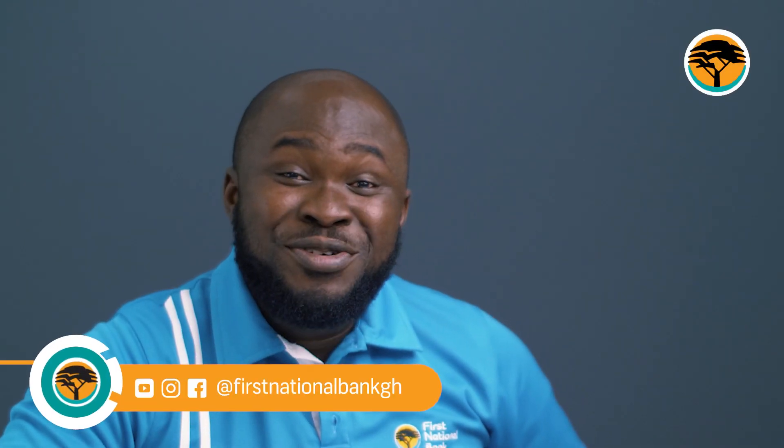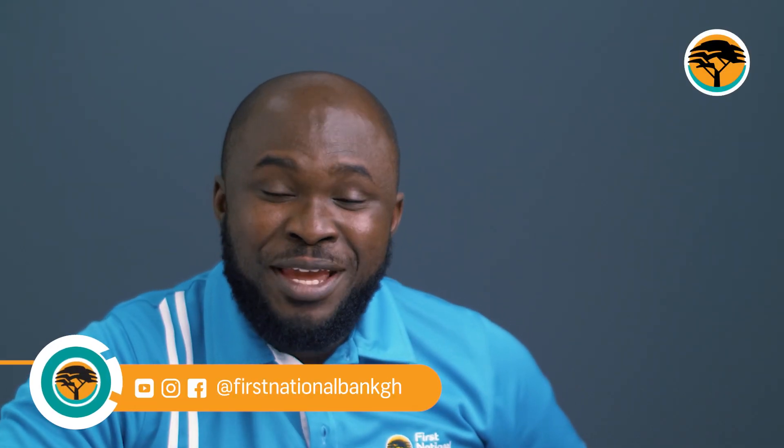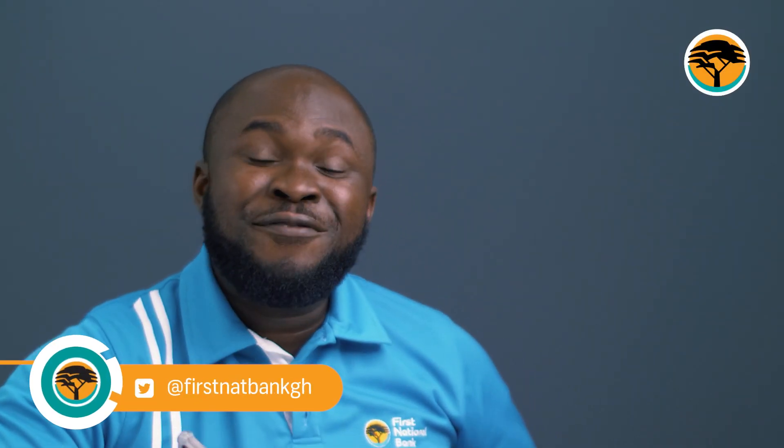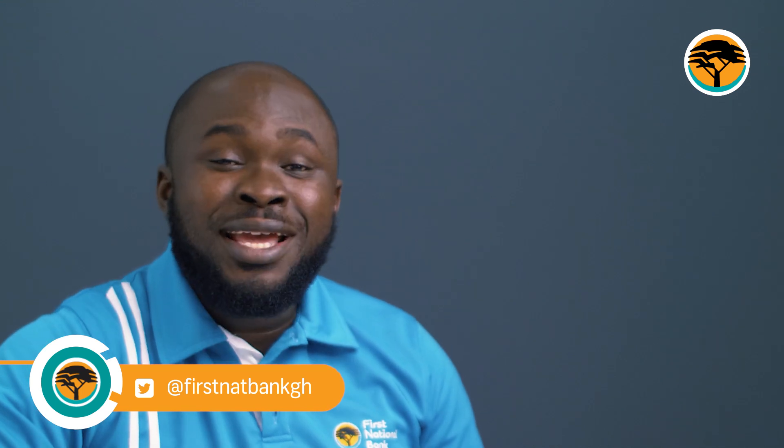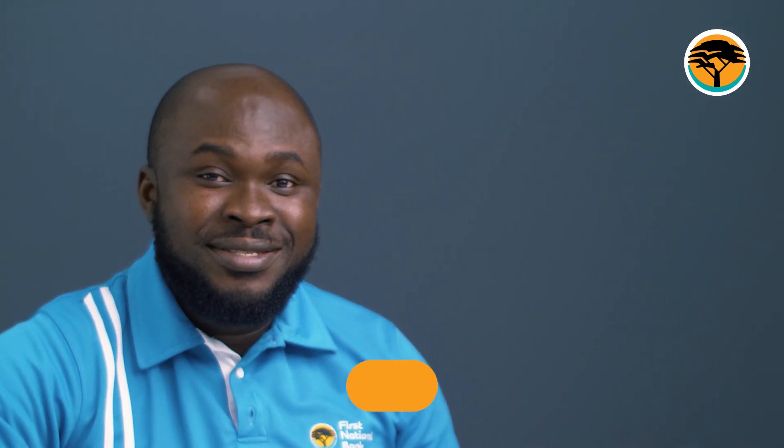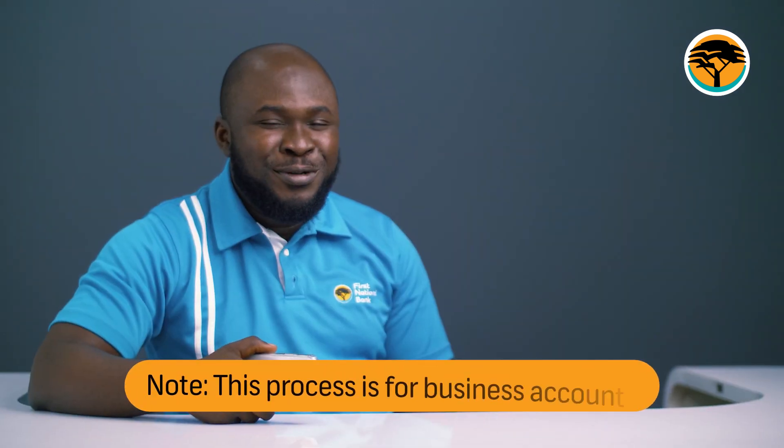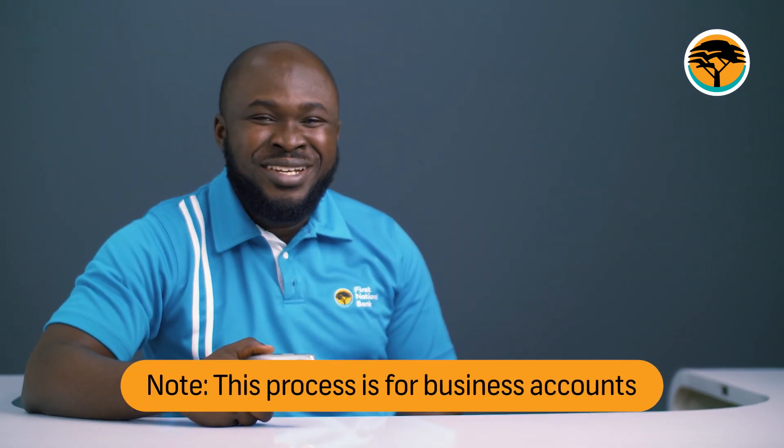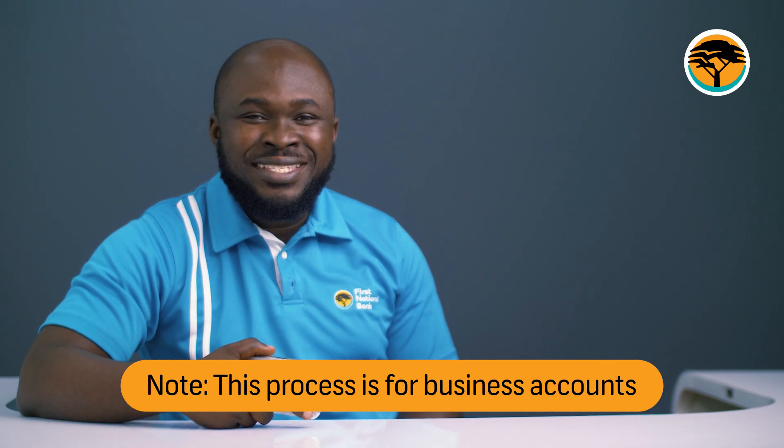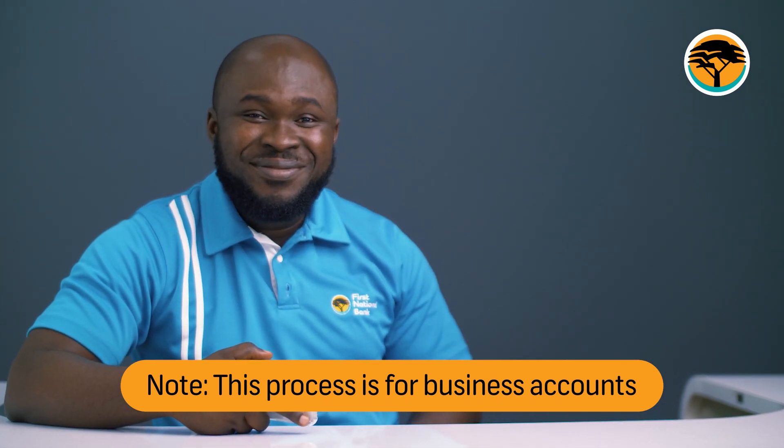And that is how you can make Forex payments using the First National Bank Online Banking Enterprise. Simple, straightforward, and very easy. I'll see you guys next week. Bye!